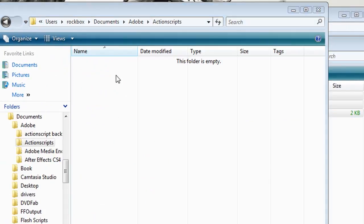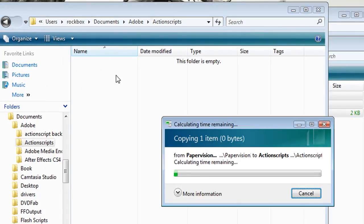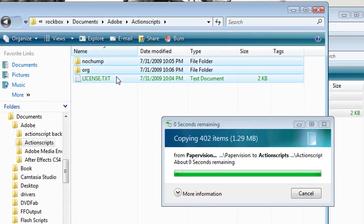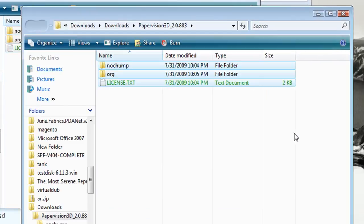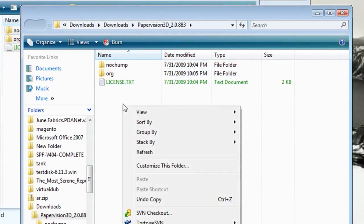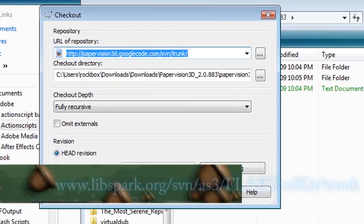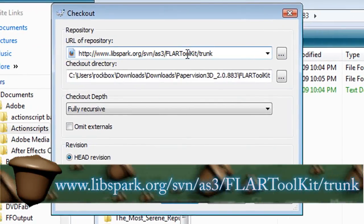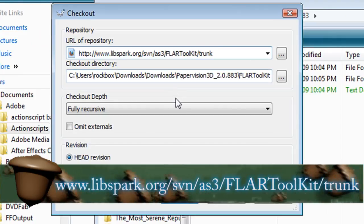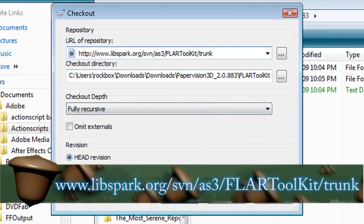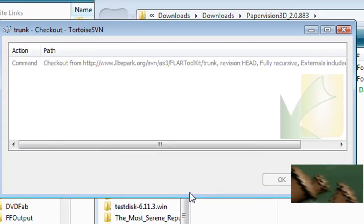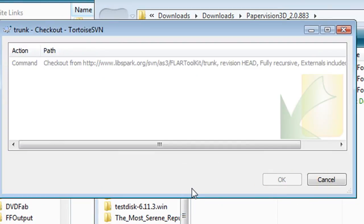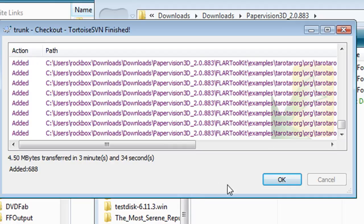It should be a nochump and an org folder. And then go back to the paper vision folder, right click on it and select SVN Checkout. And then copy in this URL and click OK.